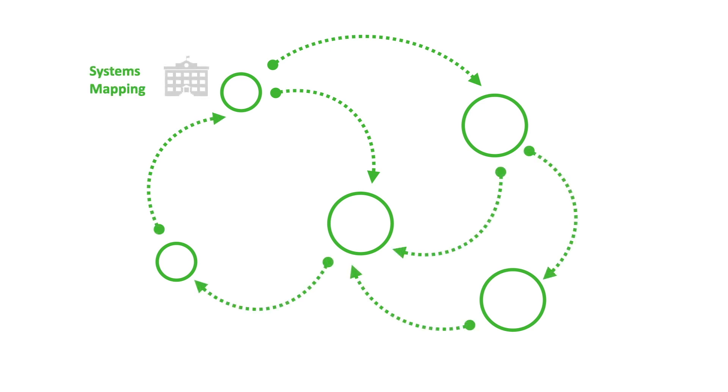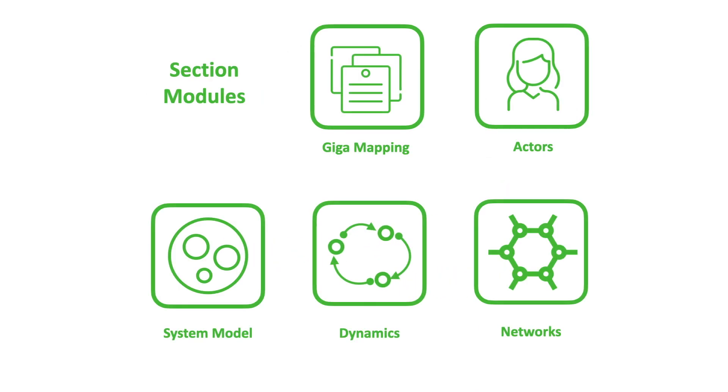The next section on systems inquiry has modules to help you make a holistic inquiry by mapping out the actors, network structure, and dynamics of the system.